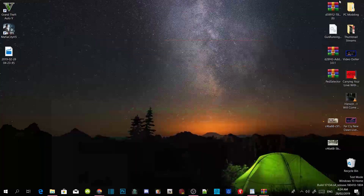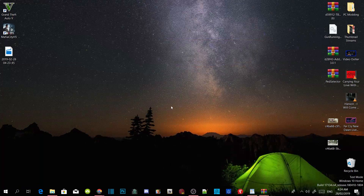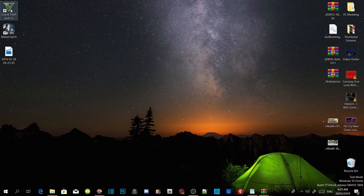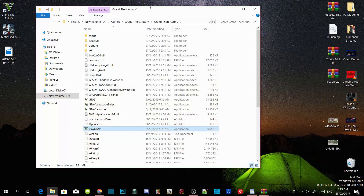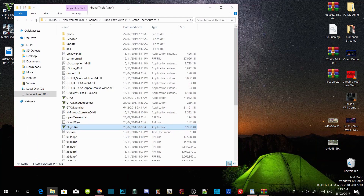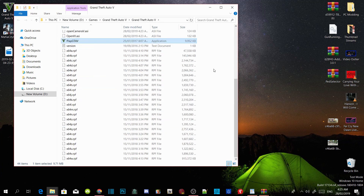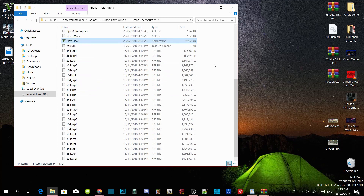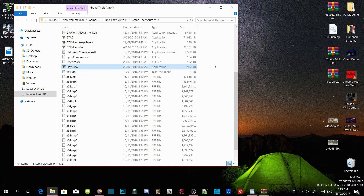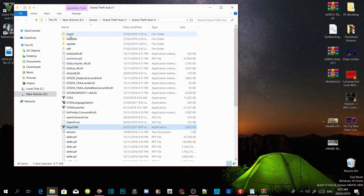Once you've done that, go and hover over your Grand Theft Auto V game, right click and then open file location. As you can see this is a brand new folder, so we are going to install our requirements — except for the mods folder, I just put that there already.